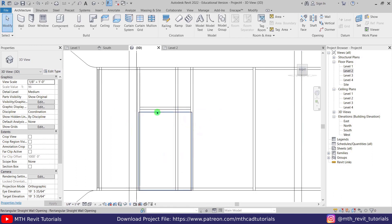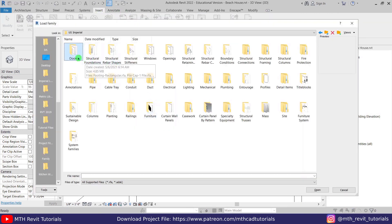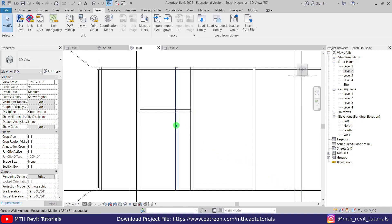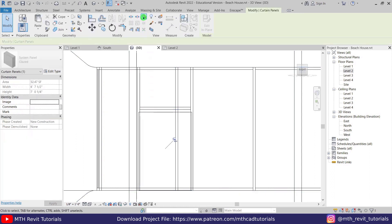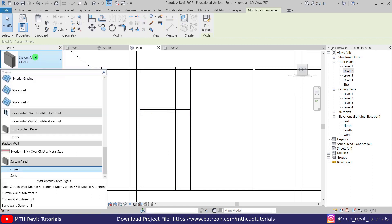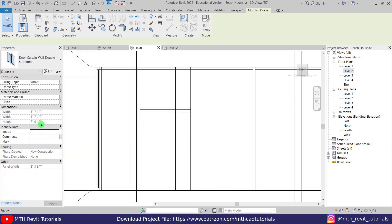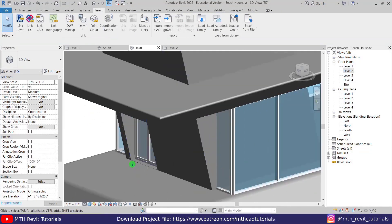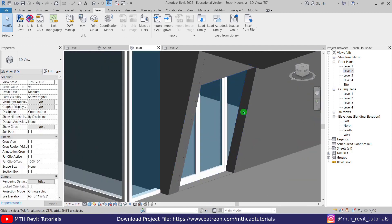Let's replace this panel with a door. We need to load a door family first — go to doors and open the one we want. Hover over the edge of this curtain wall, hit the Tab key a couple of times to highlight the panel, then click Unpin and select the door from the dropdown. We've created this door.